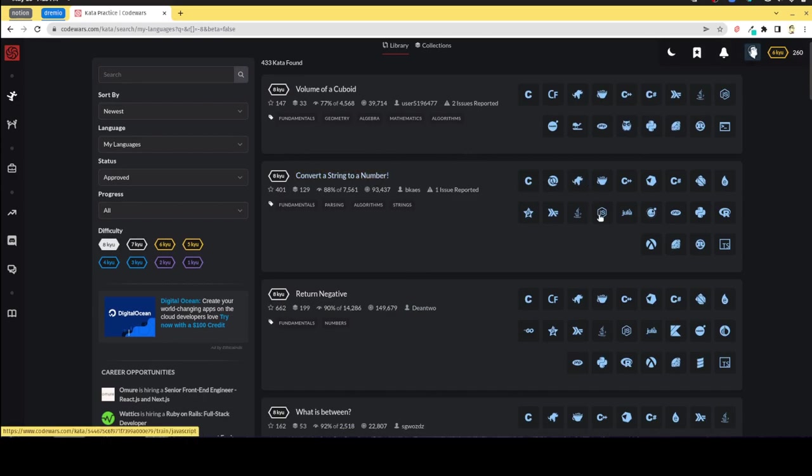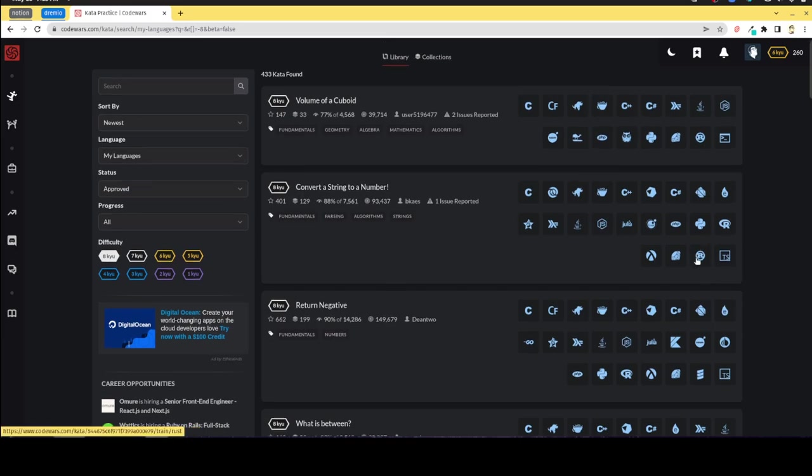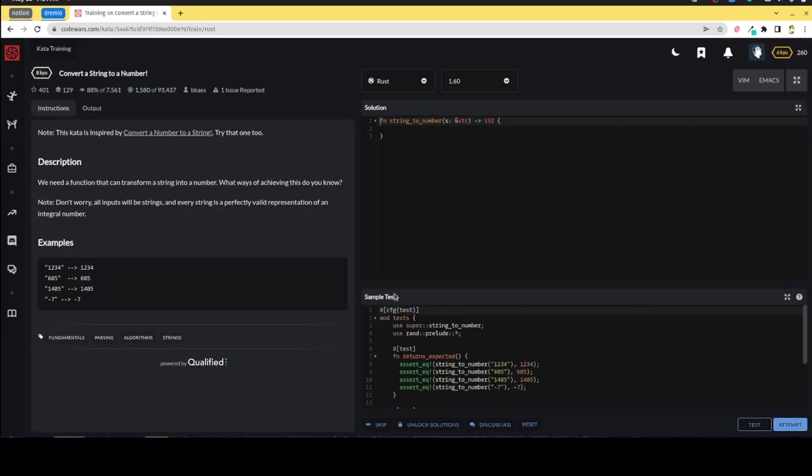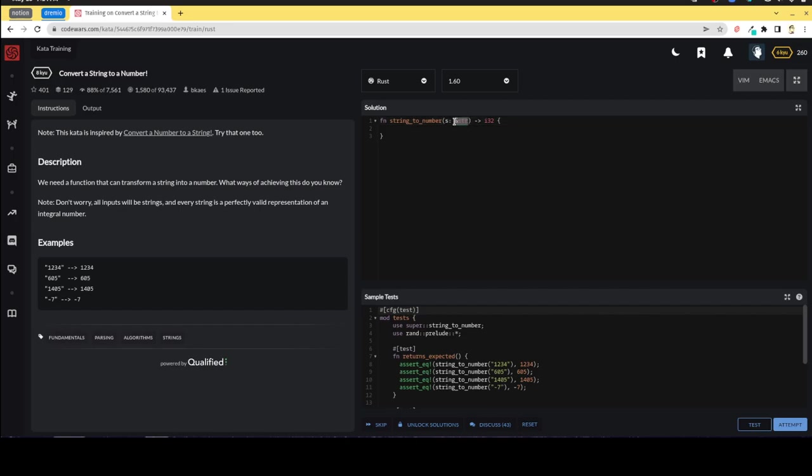Okay, convert a string to a number. I'll tell you straight up I probably have forgotten most of Rust other than basic syntax. So this says we need a function that can transform a string into a number. All inputs will be strings and every string is a perfectly valid representation of an integral number. So we're passing in a string pointer and we need to return it as an integer.